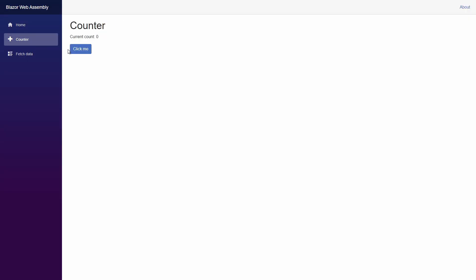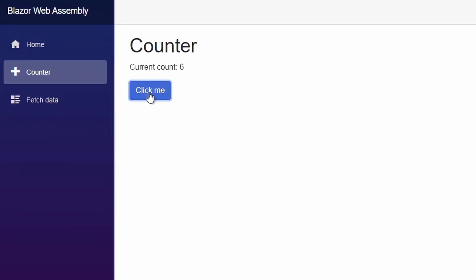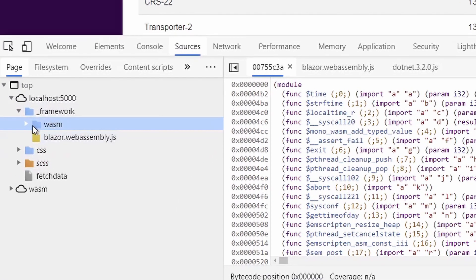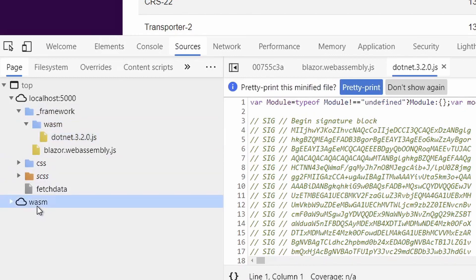Now, thanks to the magic of WebAssembly, you can run C# directly in the browser with Blazor WebAssembly. With Blazor WebAssembly you get native performance and can build live, interactive web applications running C# directly in the browser. Blazor WebAssembly can run with any backend, but if you use ASP.NET Core the advantage is that you share code all the way up the stack. There are links below to get started with Blazor and ASP.NET Core.